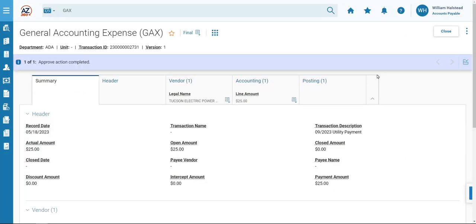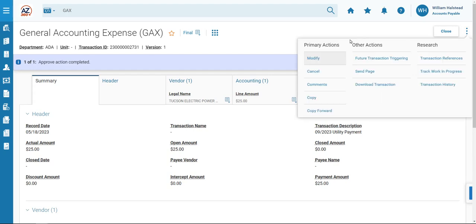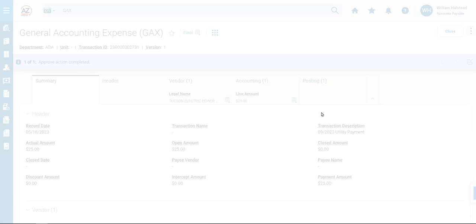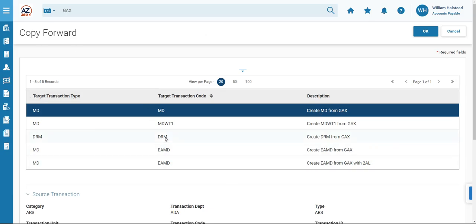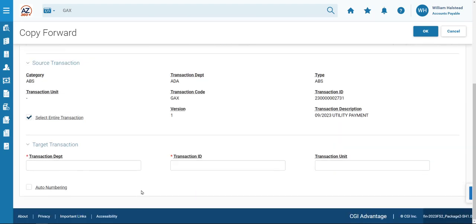The GAX has opened. We will click the Page 3 dot menu in the top right, and under Primary Actions, select Copy Forward. On the Copy Forward screen, ensure that DRM is selected under the target transaction code, and then scroll down to fill out the remaining information.